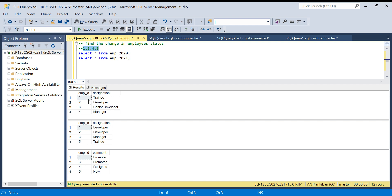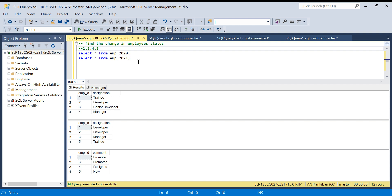If I use a left join, all records from the 2020 table will come — 1, 2, 3, 4 — but 5 will not be there, so that won't work. If I do a right join, 1, 2, 3, and 5 will come but 4 will not, and we need 4 in the output. Only with a full outer join will all records come — 1, 2, 3, 4, 5 — and then we just need to filter out employee ID 2 and derive the comment column.